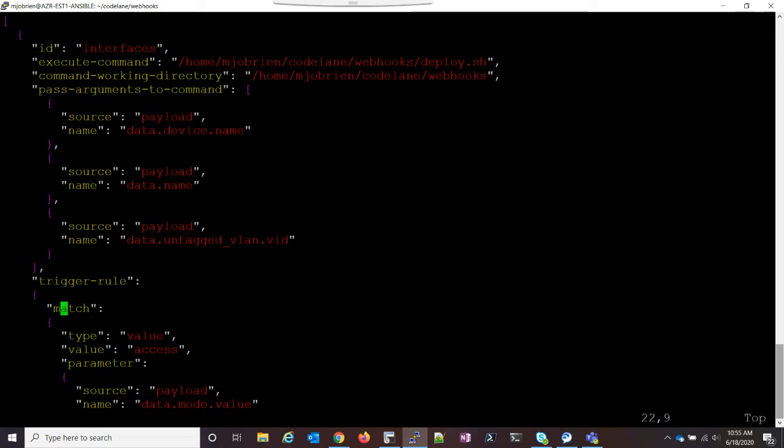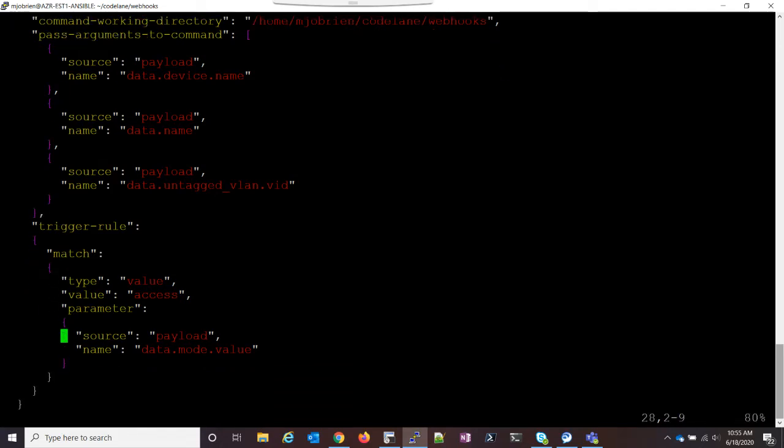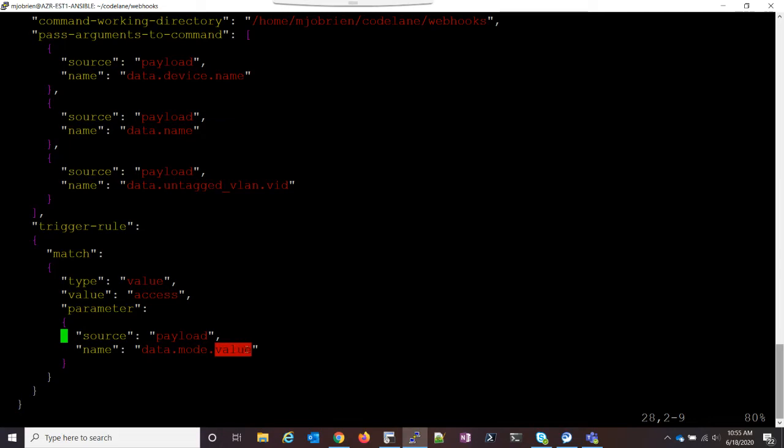Next thing I have is a trigger rule. And this is actually pretty simple. What it's doing is it's matching this parameter, which is the mode. And specifically, we're looking at the value of the mode. In this case, if the value is access, go ahead and run the webhook. If it's not access, so if it's a trunk port, I don't want the webhook to run.